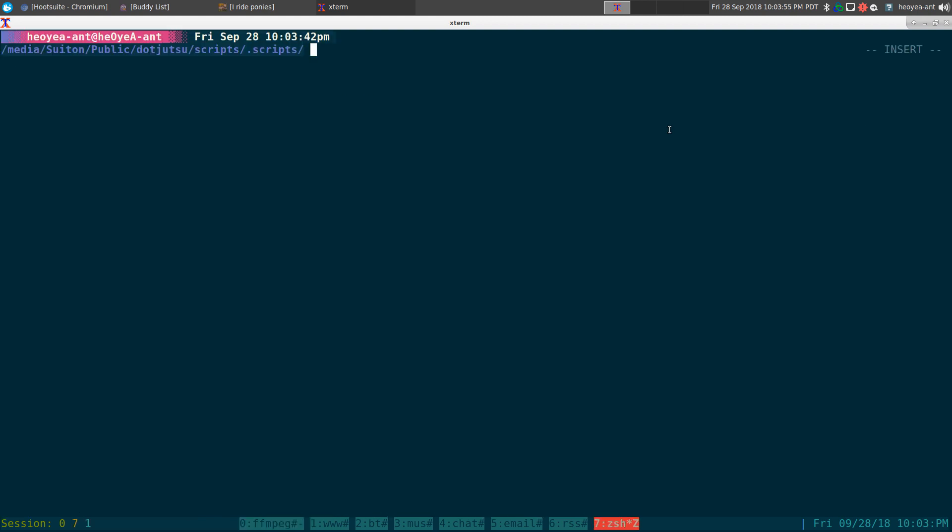Alright, this one's going to be on a script for W3M to auto mark URLs when you open it.